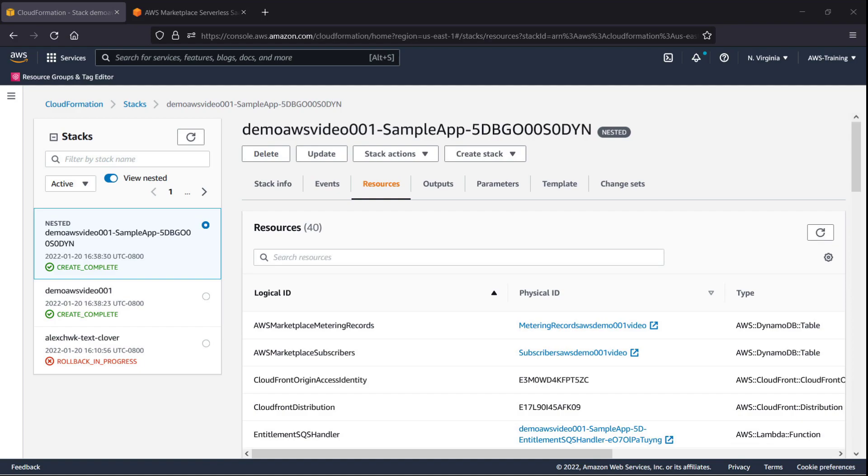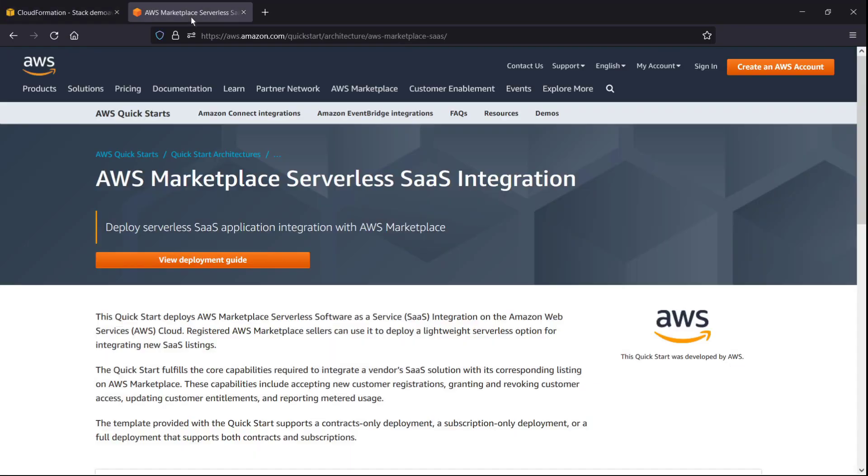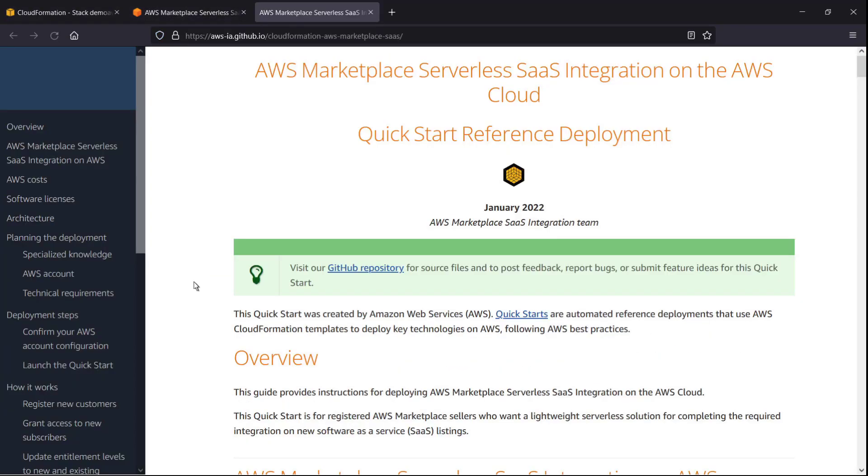Now that our stack has successfully been launched and deployed, we can complete the post-deployment steps. Let's return to the QuickStart page to view those steps in the deployment guide.